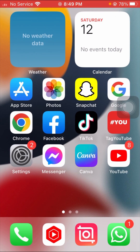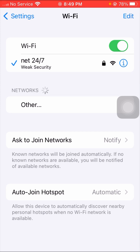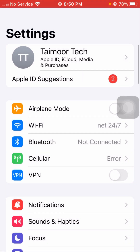Without wasting any time, let's get started. First, open your Settings app and tap on Wi-Fi. Turn off the toggle for five to ten seconds, then turn it back on and reconnect to your Wi-Fi network. If you're using cellular data, tap on Cellular Data, turn off the toggle, wait five seconds, turn it on again, then check if your problem is fixed.